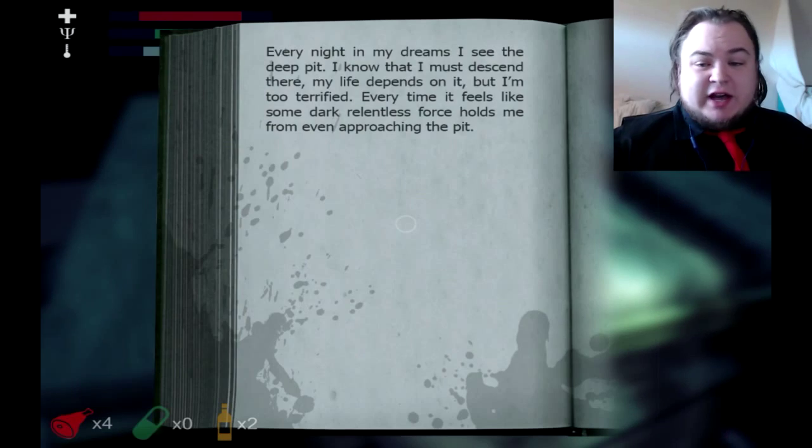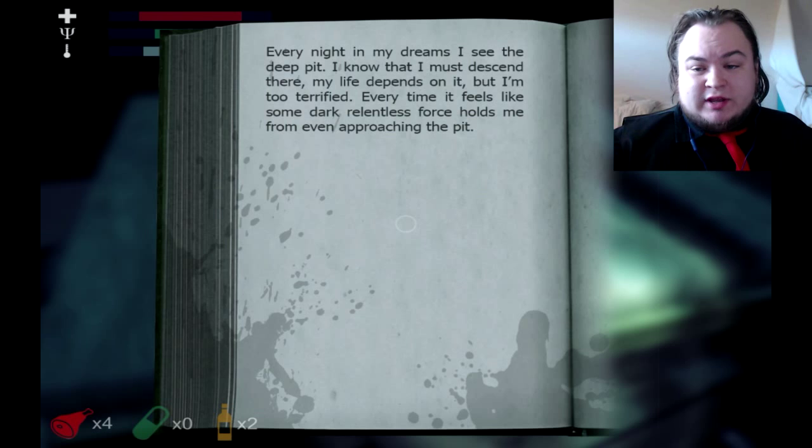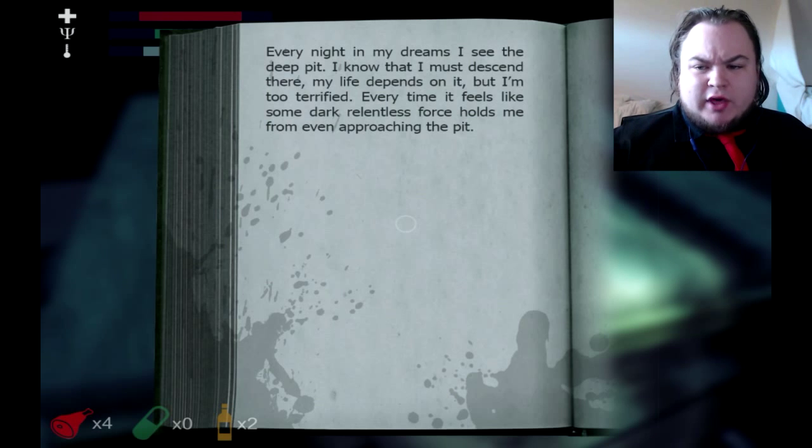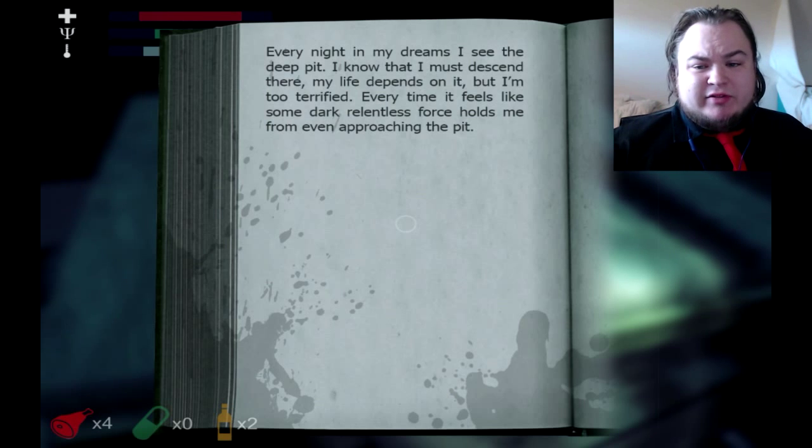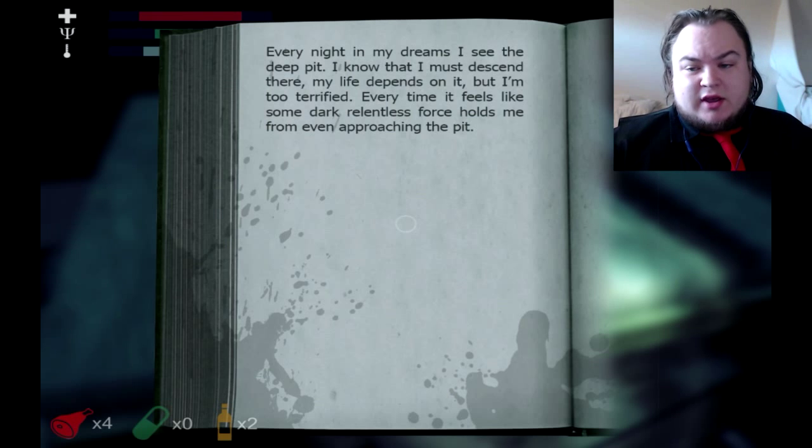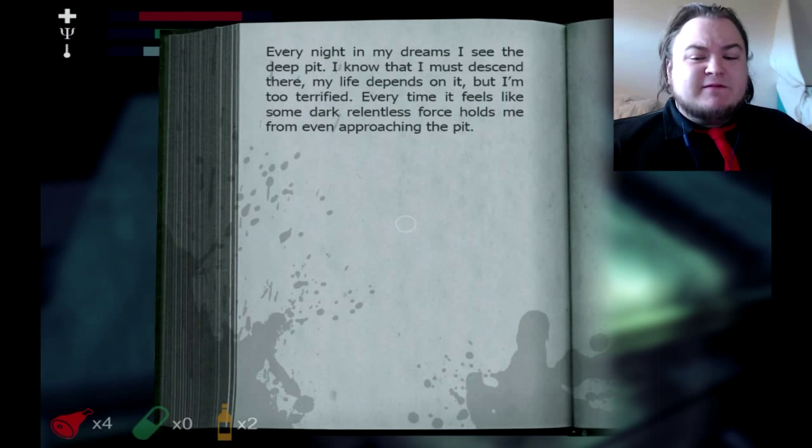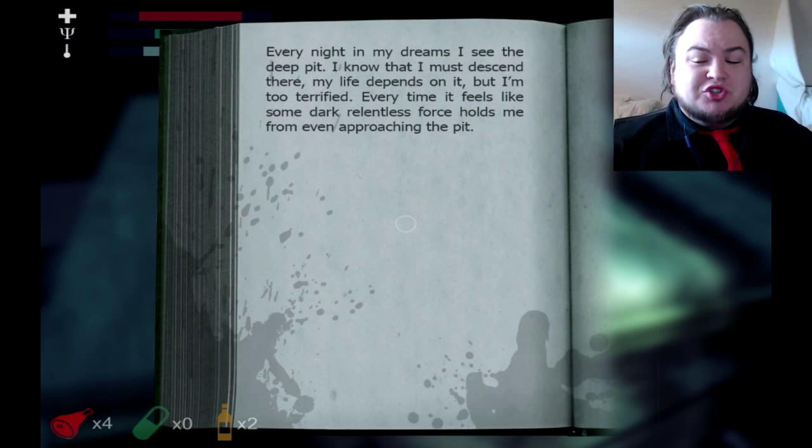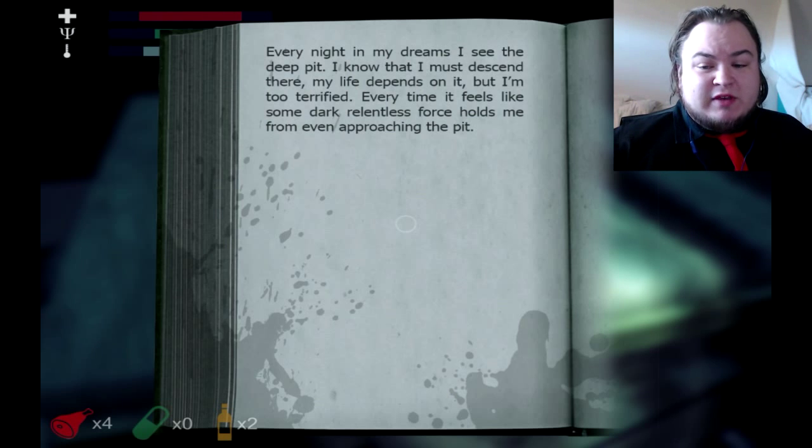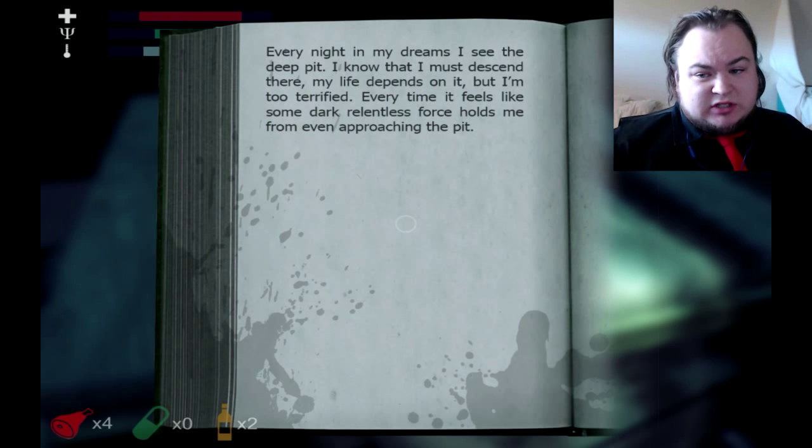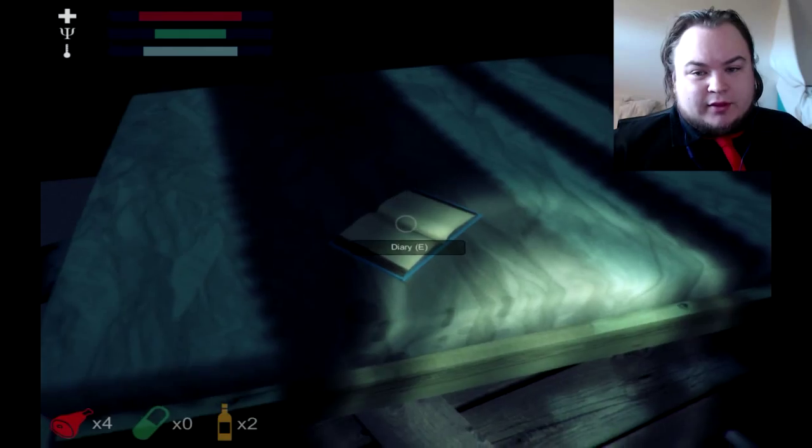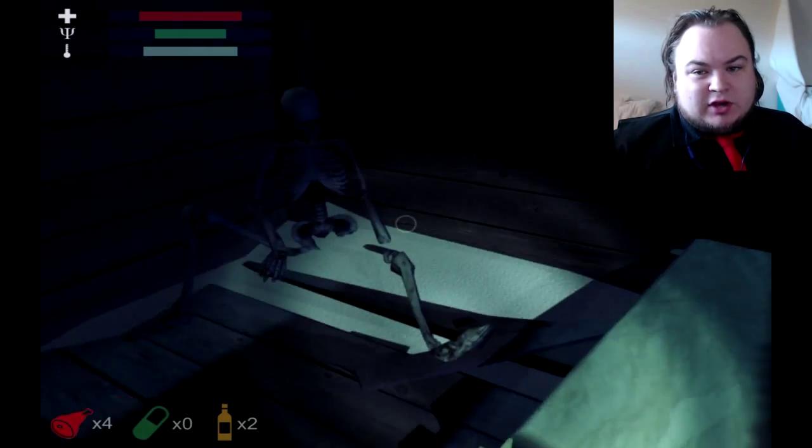I need more pills. Every night in my dreams, I see the deep pit. I know that I must ascend there. My life depends on it. But I'm too terrified. Every time it feels like some dark, relentless force holds me from even approaching it. Good to know. Well, I'm sorry, buddy.